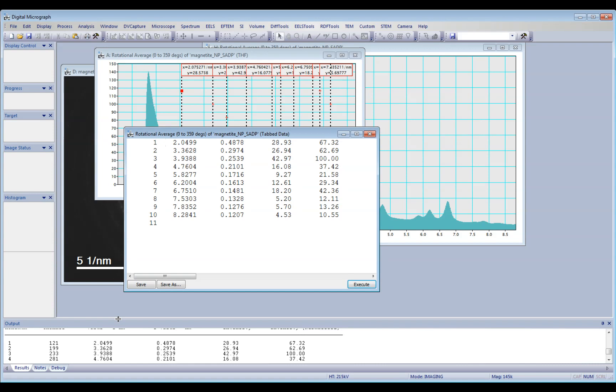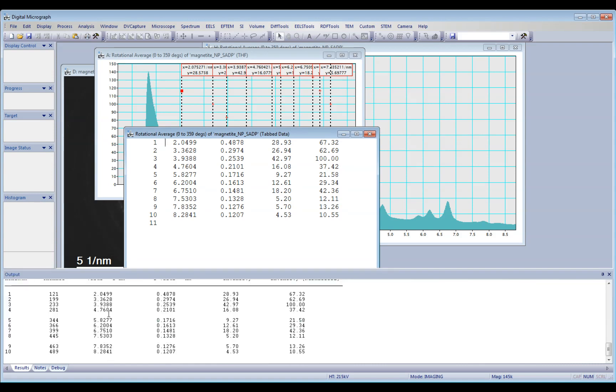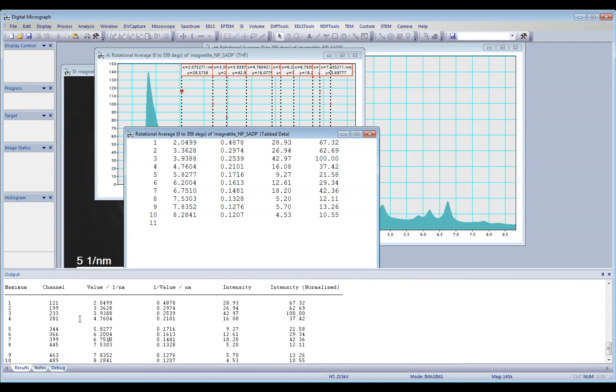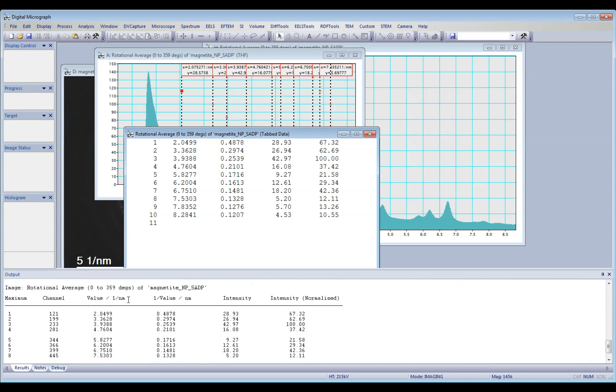Of course, the results are also reported here, down here on the output, so you can see the values 1 over nanometers in the reciprocal space, and also in the real space, nanometers.